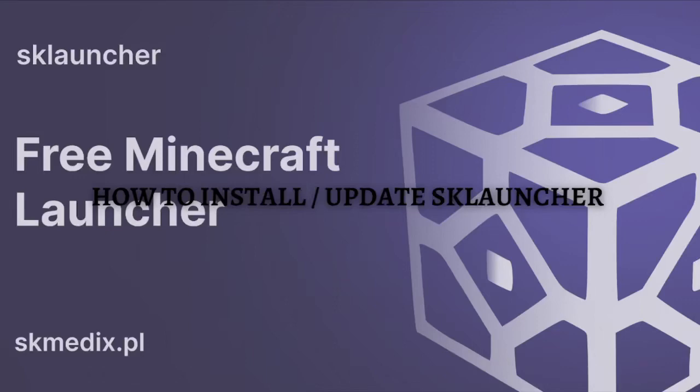Hi and welcome back to the channel. Thank you so much for clicking into this video. In this video, I am going to teach you how you can install or update the SK Launcher. So make sure that you stay until the very end of this video so you won't miss an important step or information.